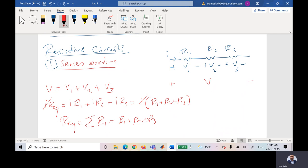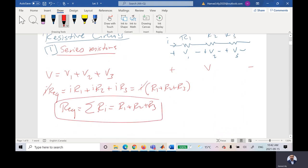Generally speaking, if resistors are connected in series — meaning they have the same current and there is no distribution between resistors — then R_equivalent equals the summation of R1, R2, R3, and so on. If there is a distribution point between two resistors, they are not connected in series.